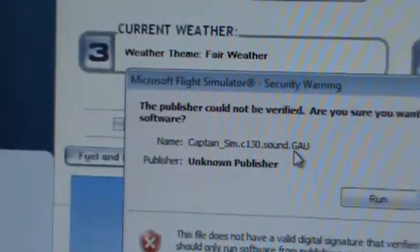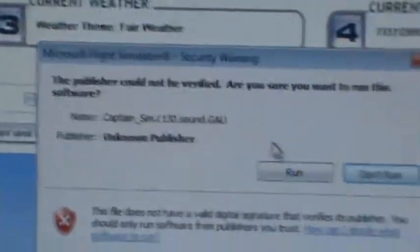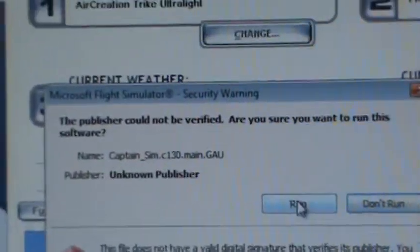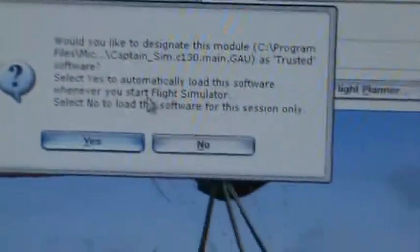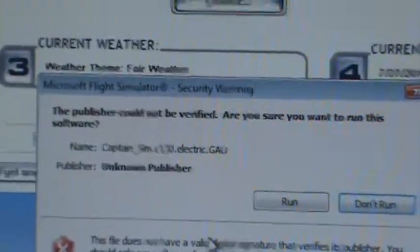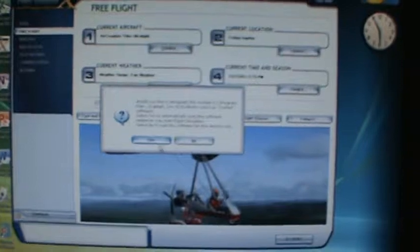Then these notices come up — the SoundGauge file. I don't take any chances with the SoundGauge file, so I click Don't Run. But I run the main and click Yes. Then it comes to this electric GAU file. Now watch when I click Run and click Yes.